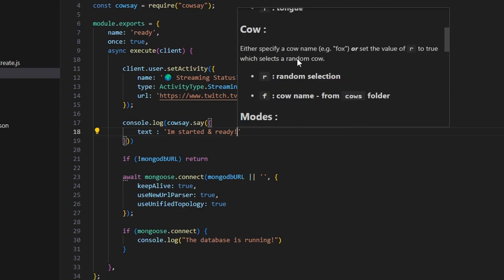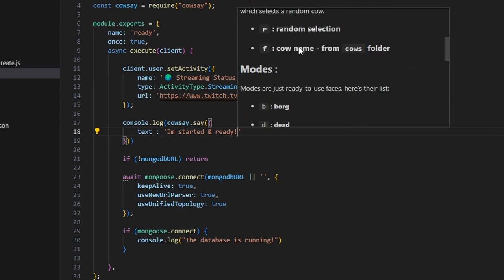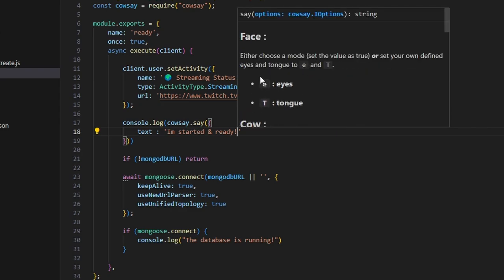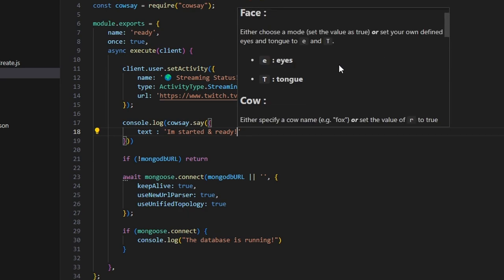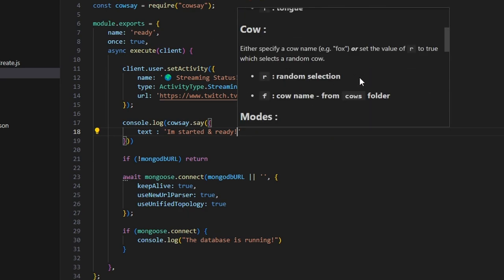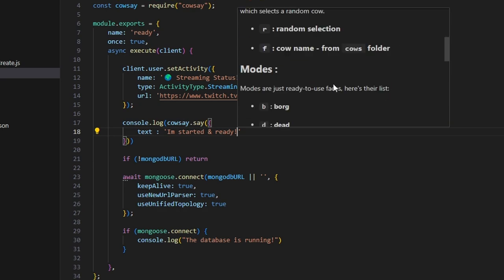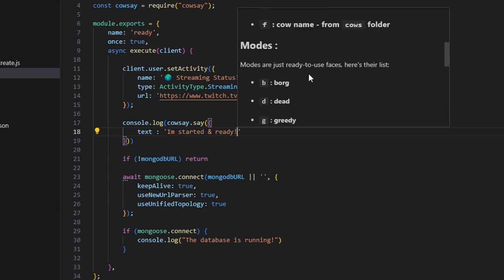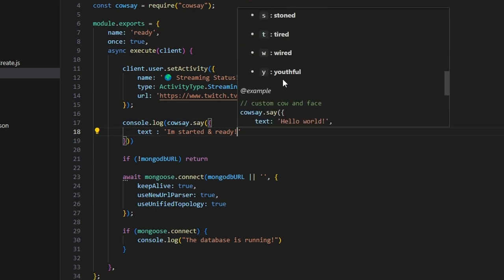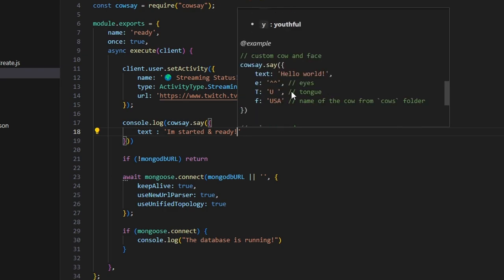And actually right here has all the information we need to know on this. So we have the eyes and the tongue we can set for the face, and then we have the cow so you can go ahead and get the f for the cow name. And then you have modes, so these are some modes ready to use faces basically, and you can set that if you would like.